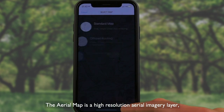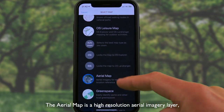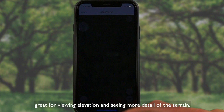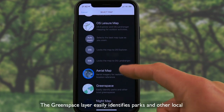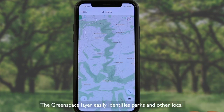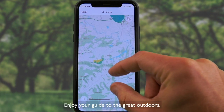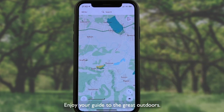The aerial map is a high resolution aerial imagery layer, great for viewing elevation and seeing more detail of the terrain. The green space layer easily identifies parks and other local green spaces near you. Enjoy your guide to the great outdoors.